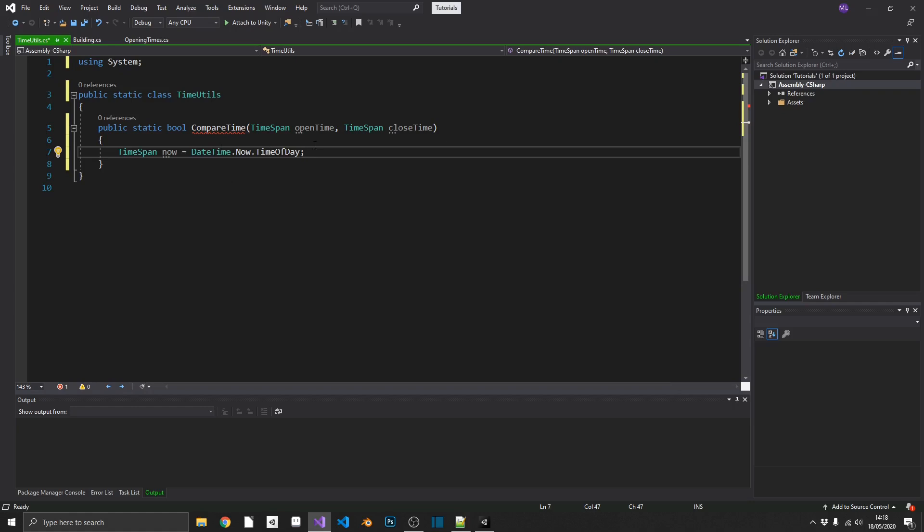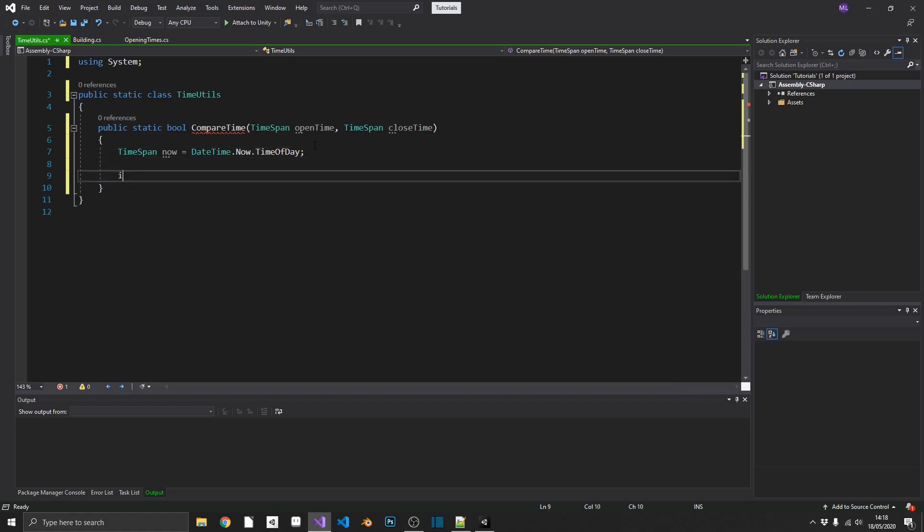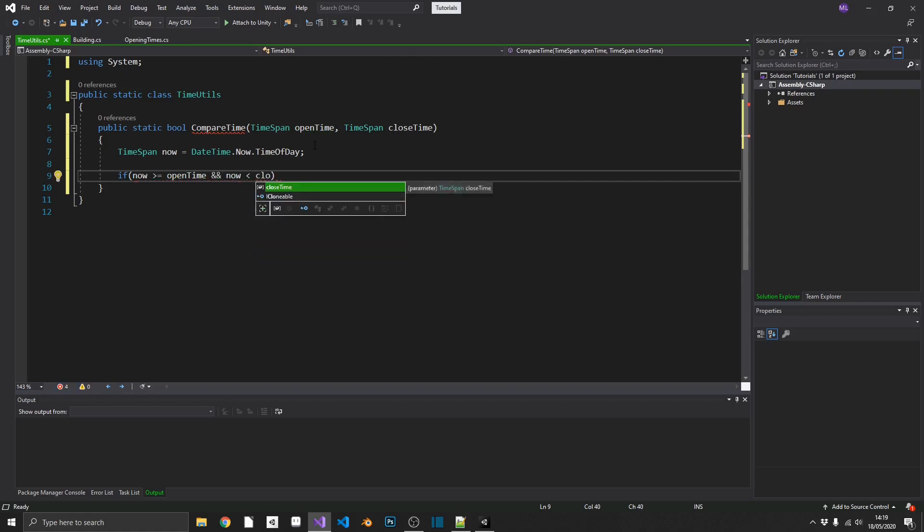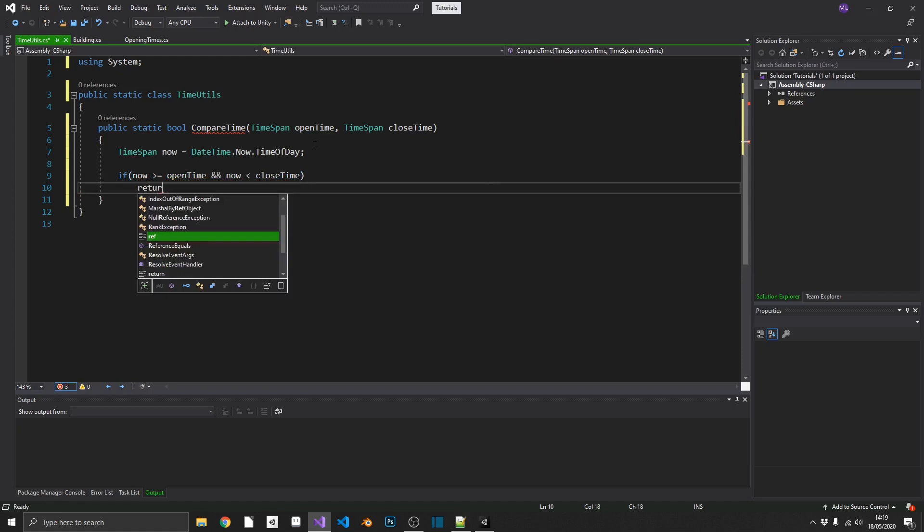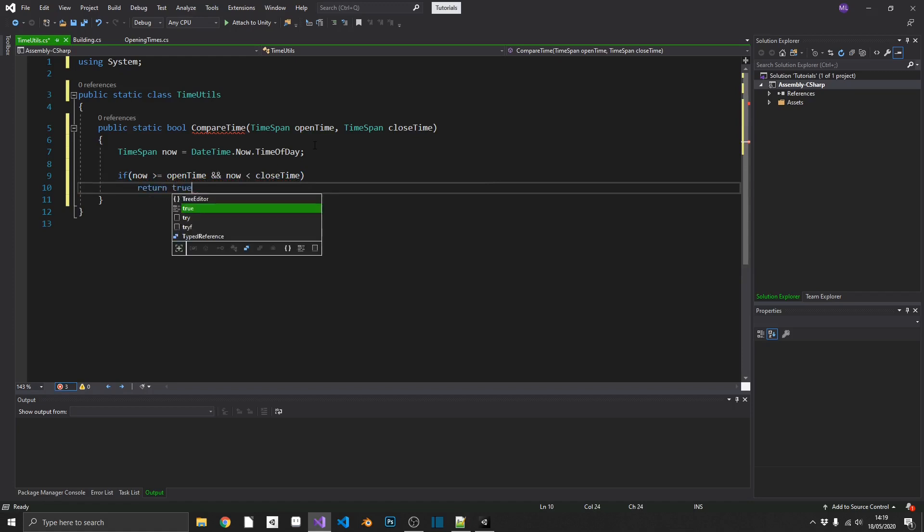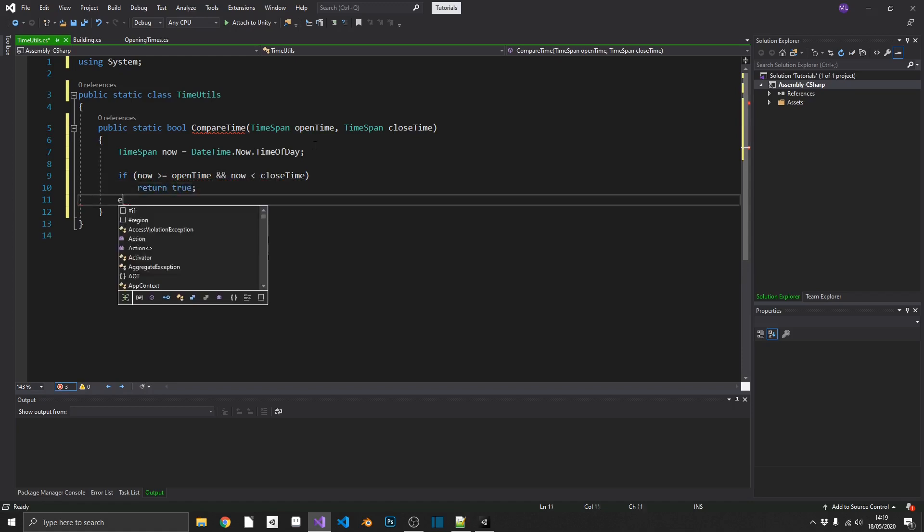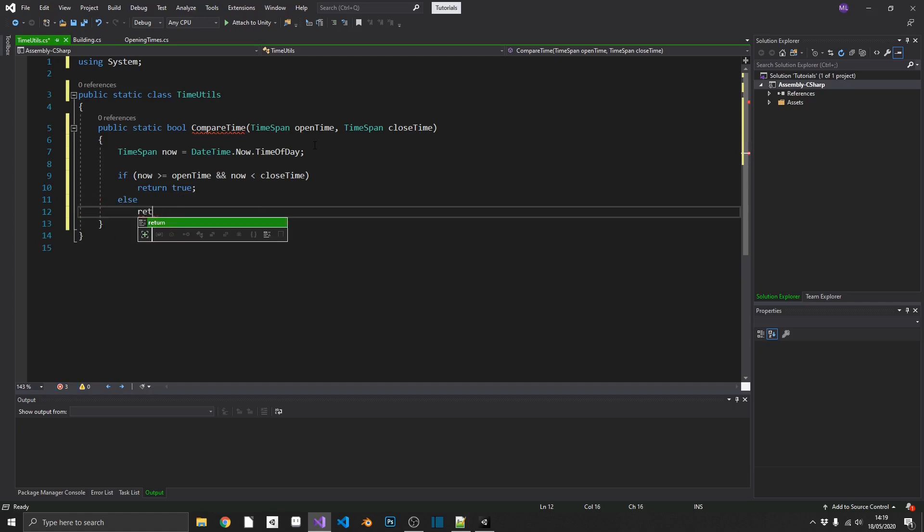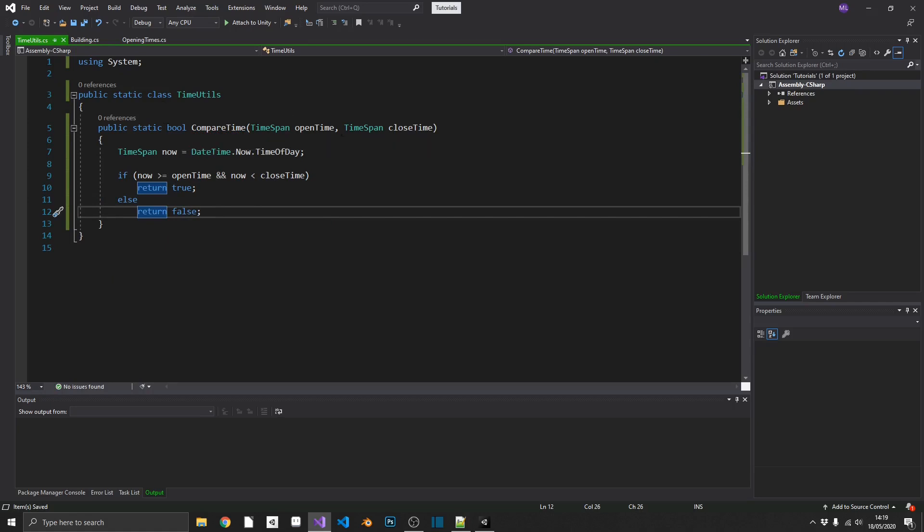We're only interested in the hours and the minutes, though. And then all we need to do, we'll check if now is greater than or equal to our opening time, and now is also less than our closing time, then we can return true. Else, if it's not, we'll return false. So now whenever we call this, we'll get a boolean true or false back, whether or not we're within the opening time scale.